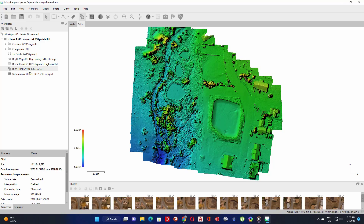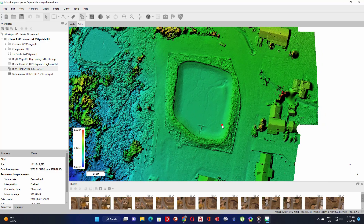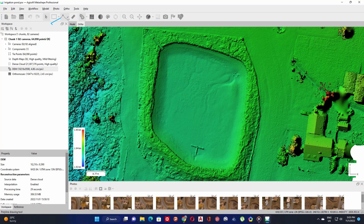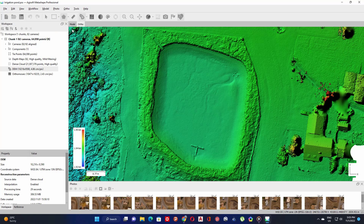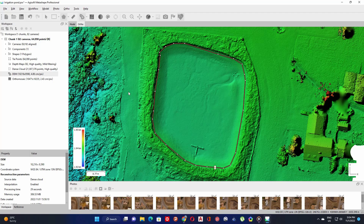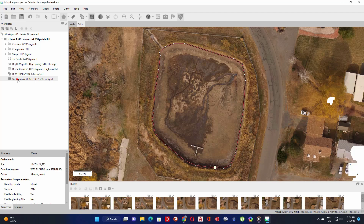Zoom in to the place where you have the object to measure, such as a stockpile, irrigation pond, or water reservoir. Then go to the polygon tool icon and draw a polygon around the area you would like to measure. Here I have a water reservoir and I want to measure its volume or capacity. After finishing, you can select the ortho mosaic to check if the drawn polygon is in the correct area.